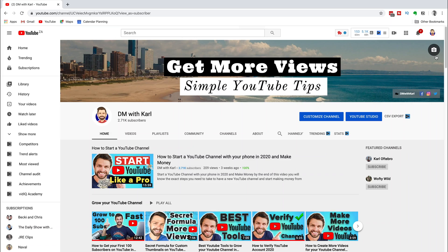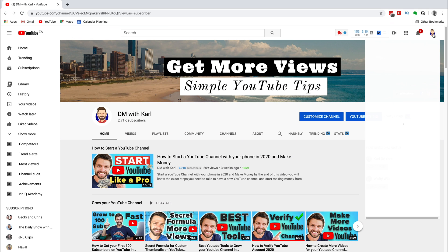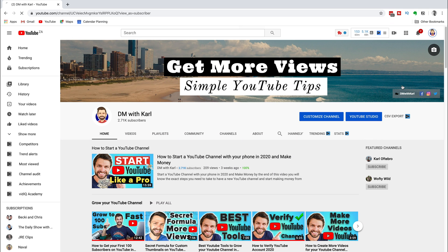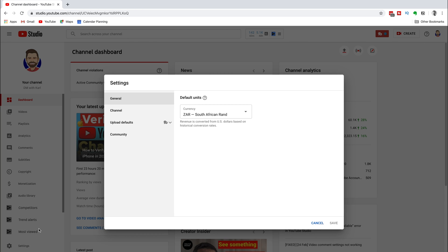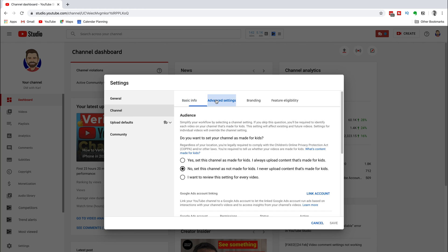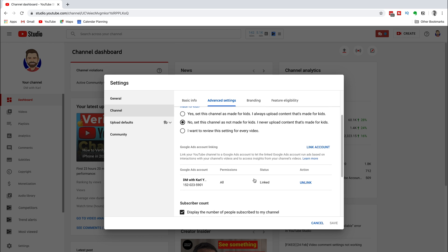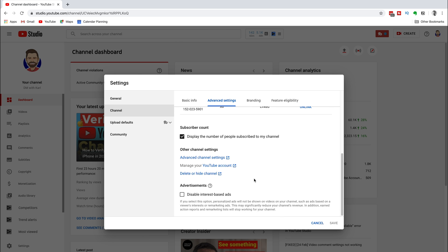To get started, make sure you're logged into the email that's associated with your YouTube account. Then head over to YouTube Studio, head down to the bottom left and click on the gear icon settings. Then choose the channel tab on the left-hand side and select advanced settings on the second tab at the top. Then scroll down and select manage your YouTube account.